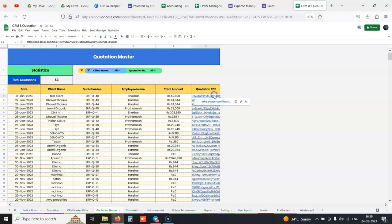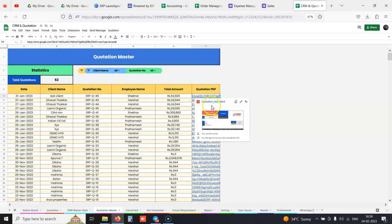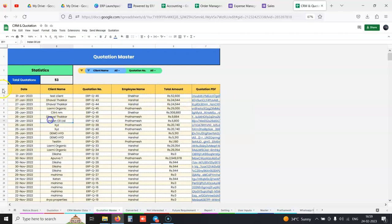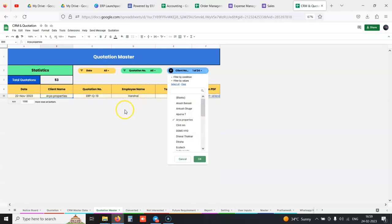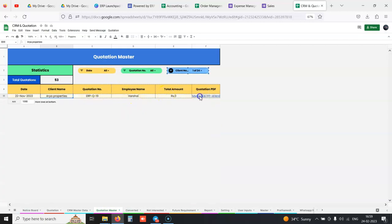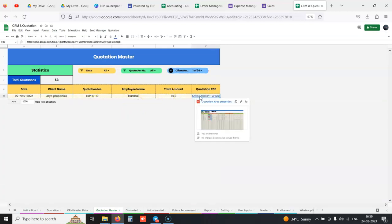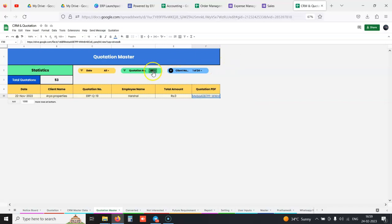Date-wise, client name, you get invoice number, which employee raised the invoice, total amount, and the invoice PDF right inside the sheet. No need to go inside folders. Latest invoices are always on top. Anytime you want to search any client's invoice, you select filter on the name and get its invoice.